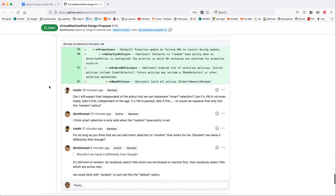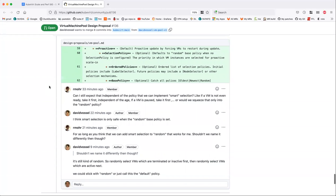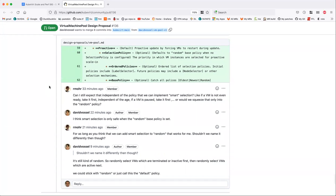I think that would fall under the random-based policy, or perhaps a default policy, where we take virtual machines in a tiered ordering: do we have any VMs that are shut down? Take a random selection of one for scale-in. If we've exhausted that, do we have any that are paused or inactive? Select one of those. And then do we have any that are active? Select one of those.